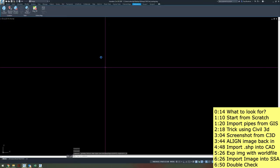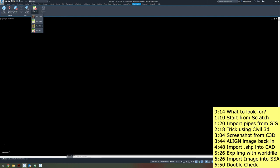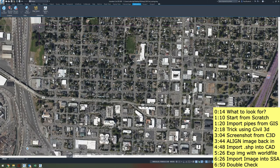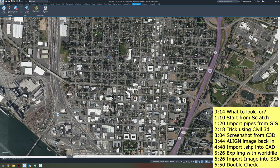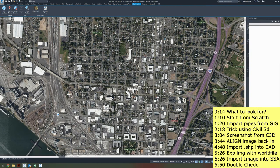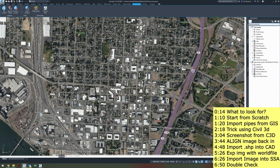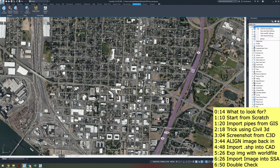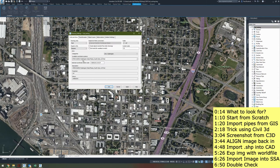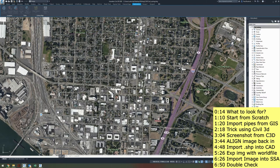The first thing I want to do is go to my Geolocation tab and turn on my map so I can figure out where I want to go. If you don't have the ability to do this, go to Toolspace Settings, right-click on Edit Drawing Settings, and make sure you have a coordinate system selected. Once you have this set up, you'll be able to use the Geolocation tab.